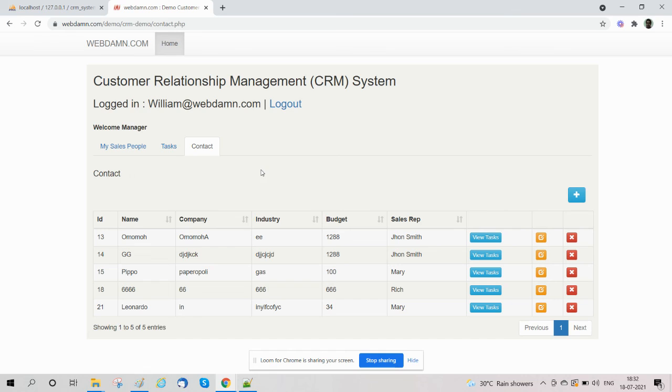So in this video, we have explained about the sales manager. In our next video, we will explain about sales people. So stay tuned for the next video. Thanks.